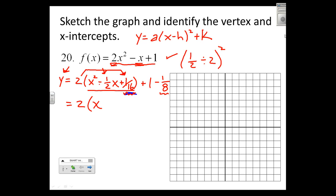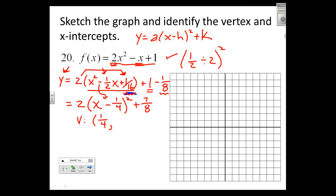What I ultimately gained is a perfect square: (x minus one-fourth) squared. Then eight-eighths minus one-eighth gives seven-eighths. So I have a vertex at (one-fourth, seven-eighths). The most interesting value of x is one-fourth because that's when we're squaring zero. When x is one-fourth, the squared term becomes zero, times 2 is zero, plus seven-eighths gives the y-value of seven-eighths.